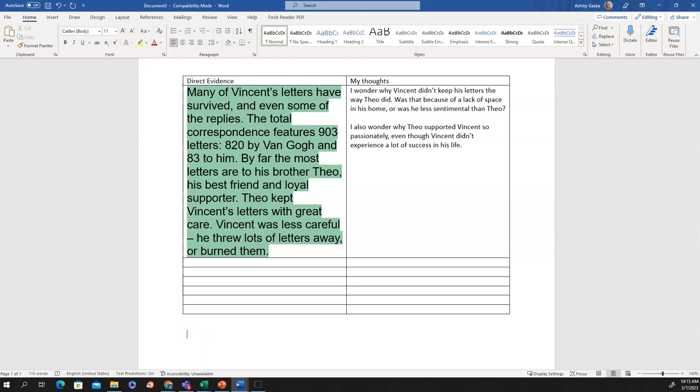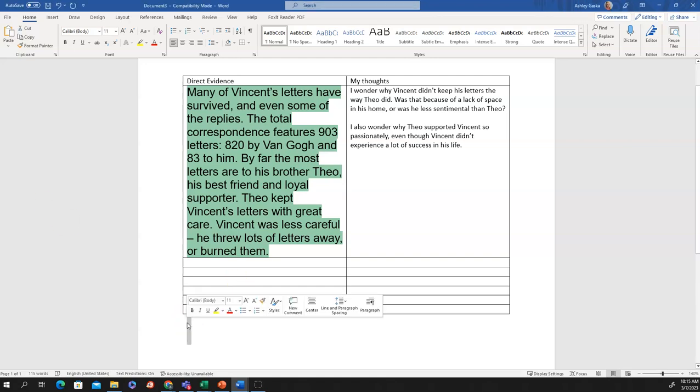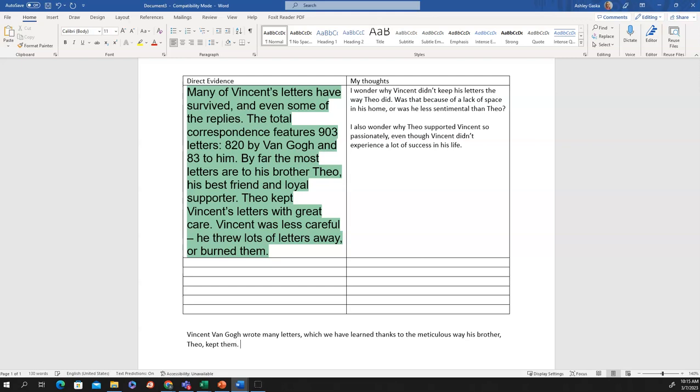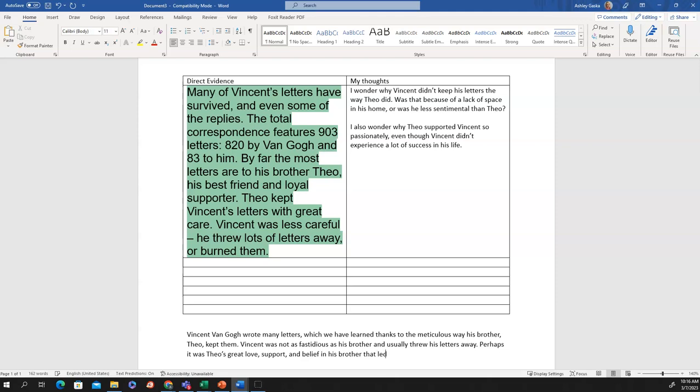Now that I have my own thoughts about the evidence, what I'm going to do is demonstrate how to synthesize those things. If I want to paraphrase this selection relying on my own thoughts and ideas, I might say something like this: Vincent van Gogh wrote many letters, which we have learned thanks to the meticulous way his brother Theo kept them. Vincent was not as fastidious as his brother and usually through his letters away. Perhaps it was Theo's great love, support, and belief in his brother that led him to preserving his letters so carefully. I'm making an inference there. I'm inferring that it's because Theo really loves and believes in his brothers. So, he's holding on to these letters.